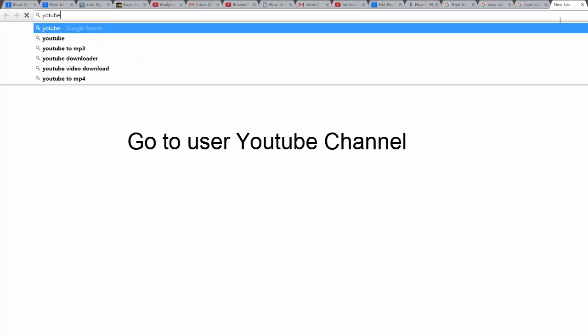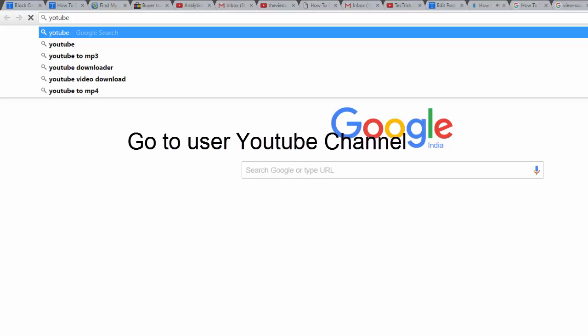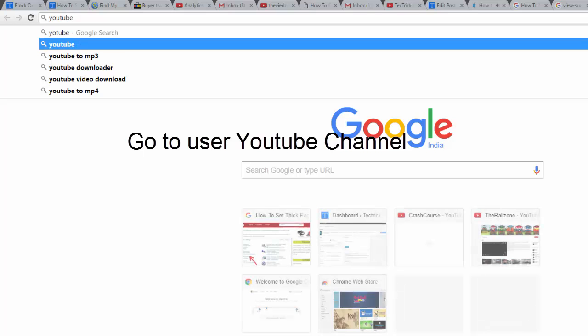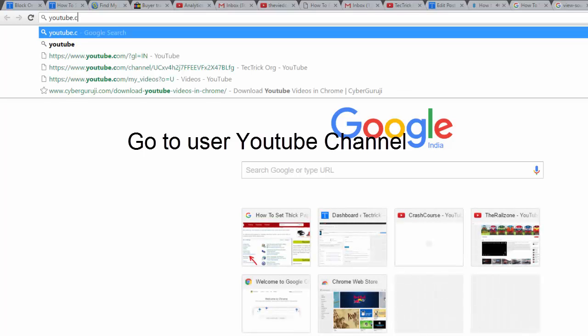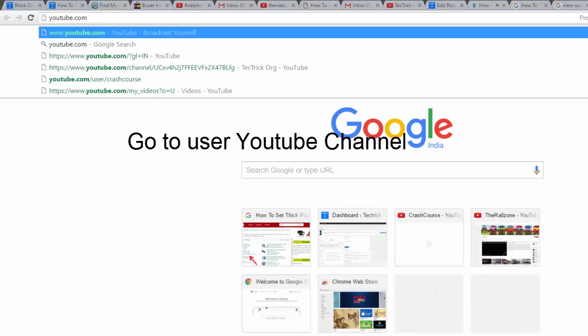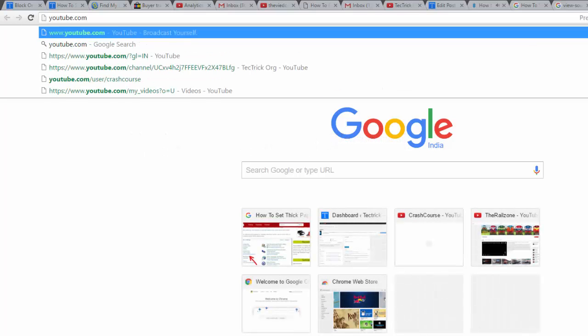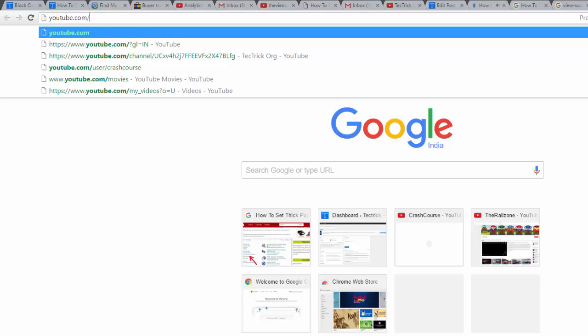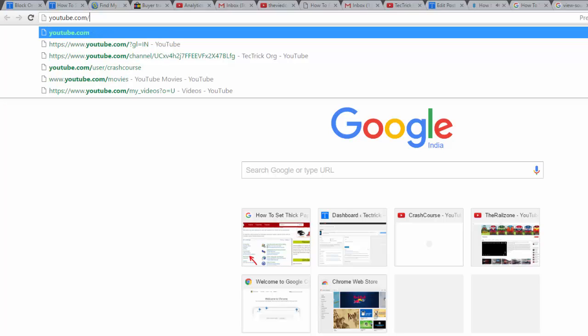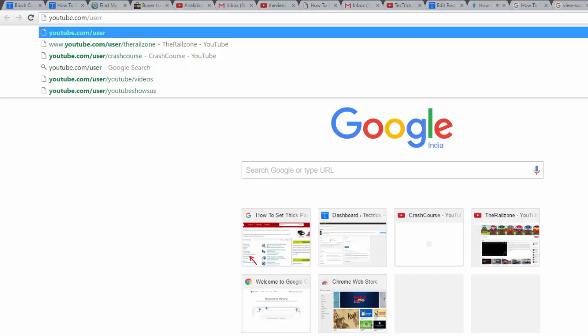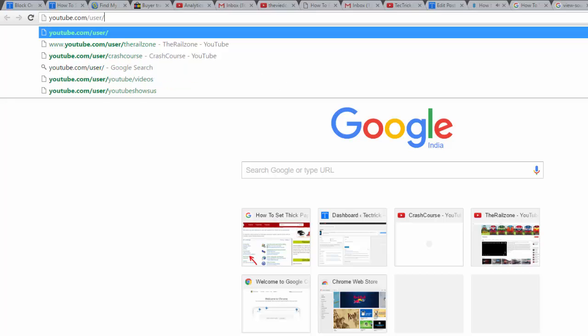They're also smaller than a normal tab, showing only an icon, so you won't see alert counts for websites like Twitter or Facebook. But pin tabs will help you stay a little more organized by taking up less space and keeping your more important tabs on the far left of your browser.